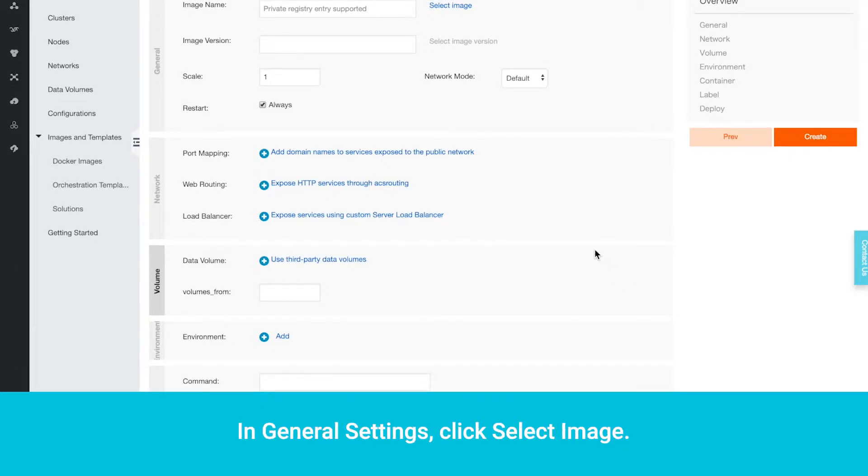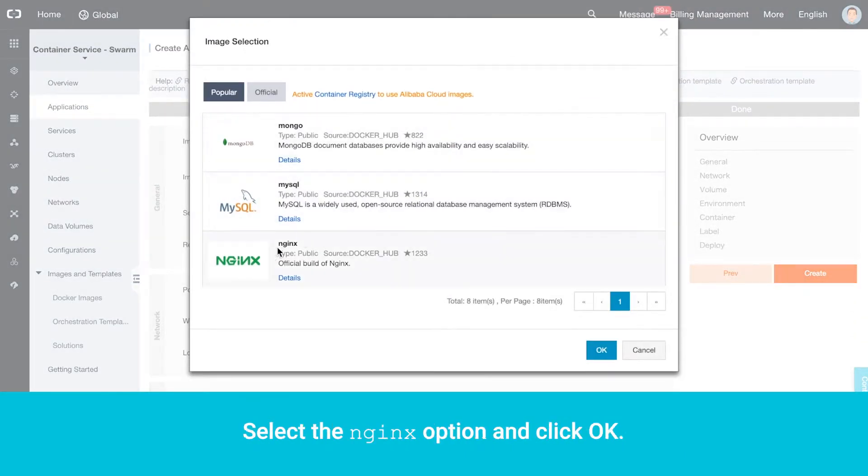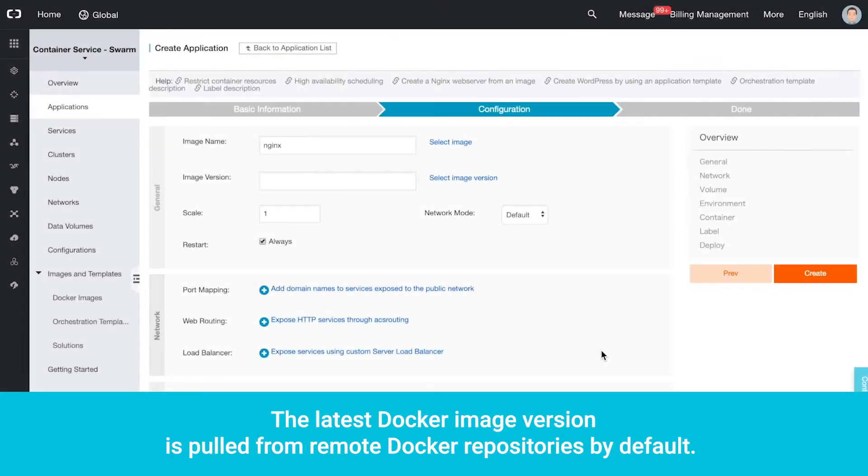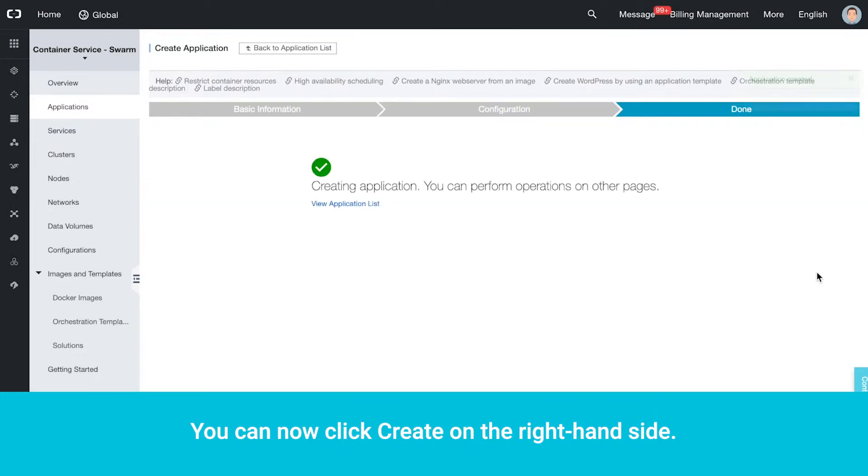You will find yourself at the Configuration options. In General Settings, click Select Image. Select the Nginx option and click OK. The latest Docker image version is pulled from remote Docker repositories by default. You can now click Create on the right-hand side.